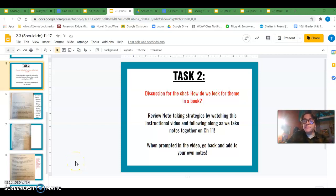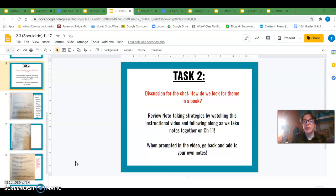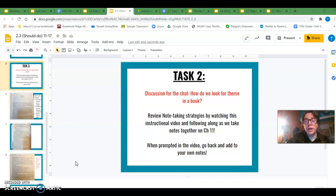All right, wonderful people. We've taken a minute to remind ourselves about how we look for theme. So I want to remind you of what I'm hoping to see in your note-taking strategies.